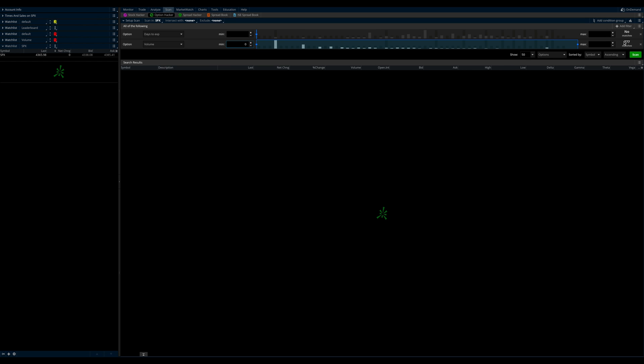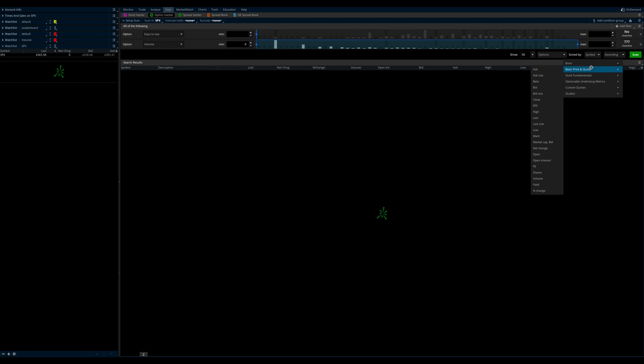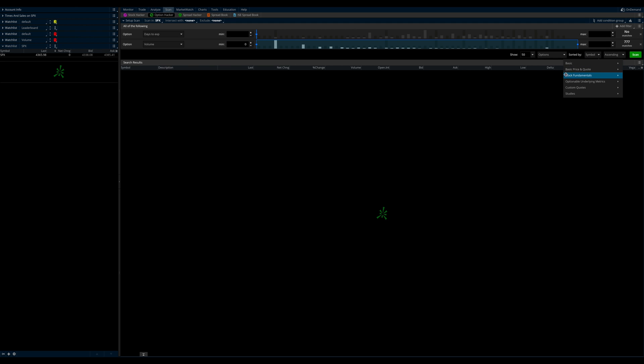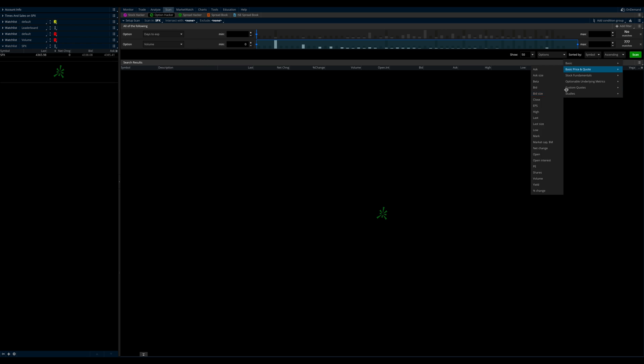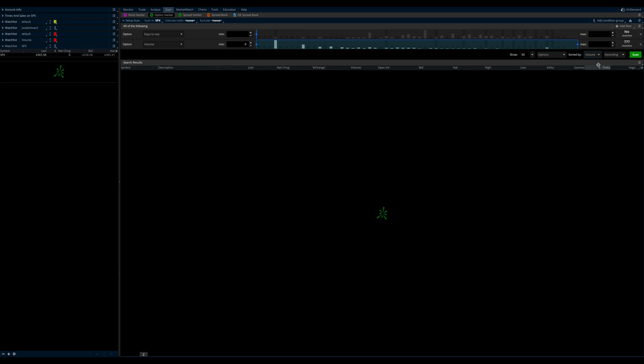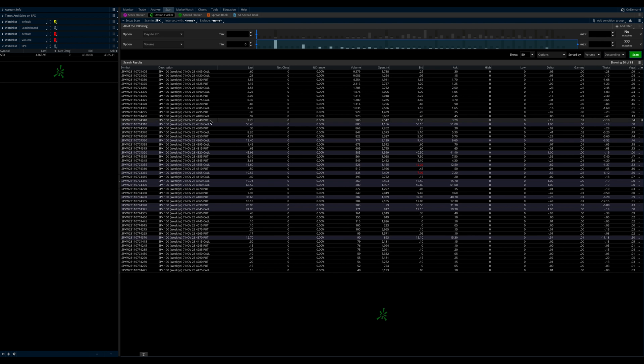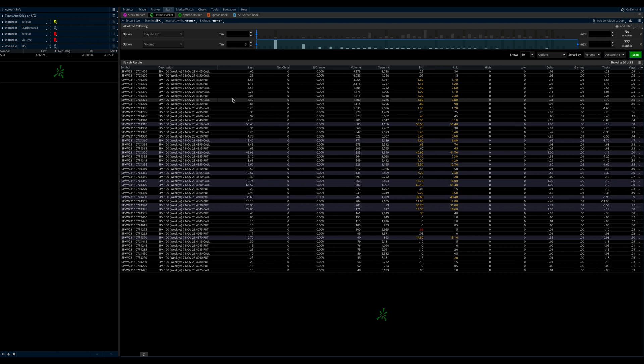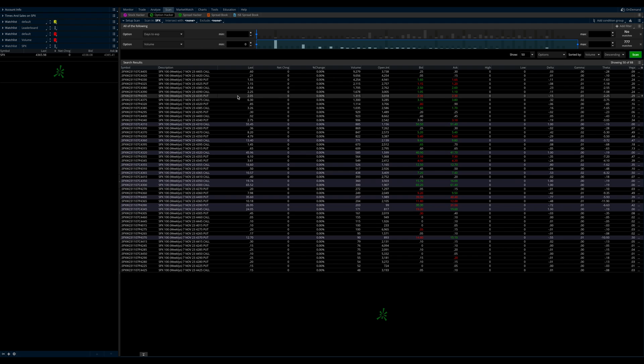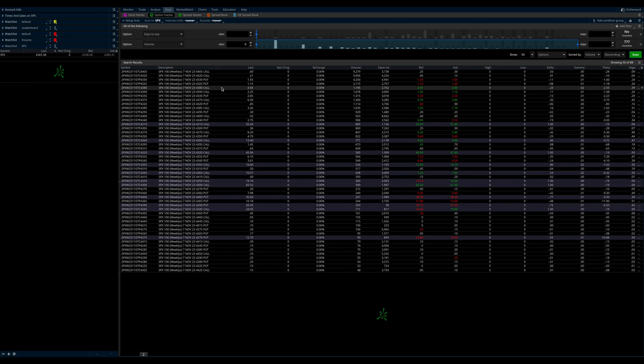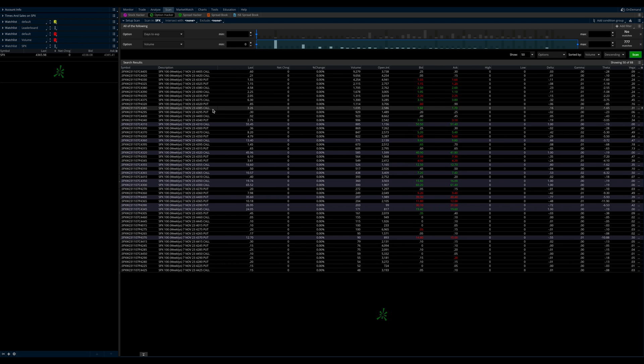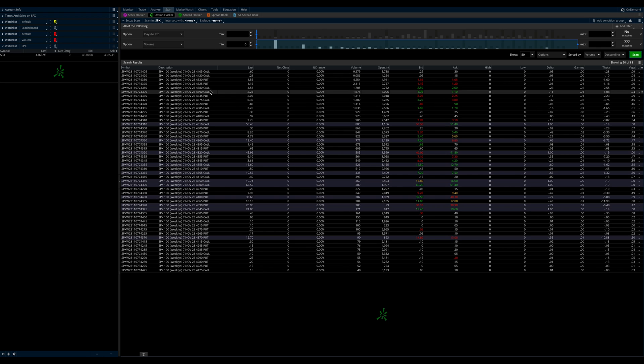And so now it's already showing us 777 matches. And if we hit scan, actually, let's wait, let's adjust this. So we want to sort it by volume. And we want to sort it descending, okay? Now, if you scan it, you've got a watch list of tickers that are, you can see they're active right now. This is the morning, so you can kind of see what's going on.